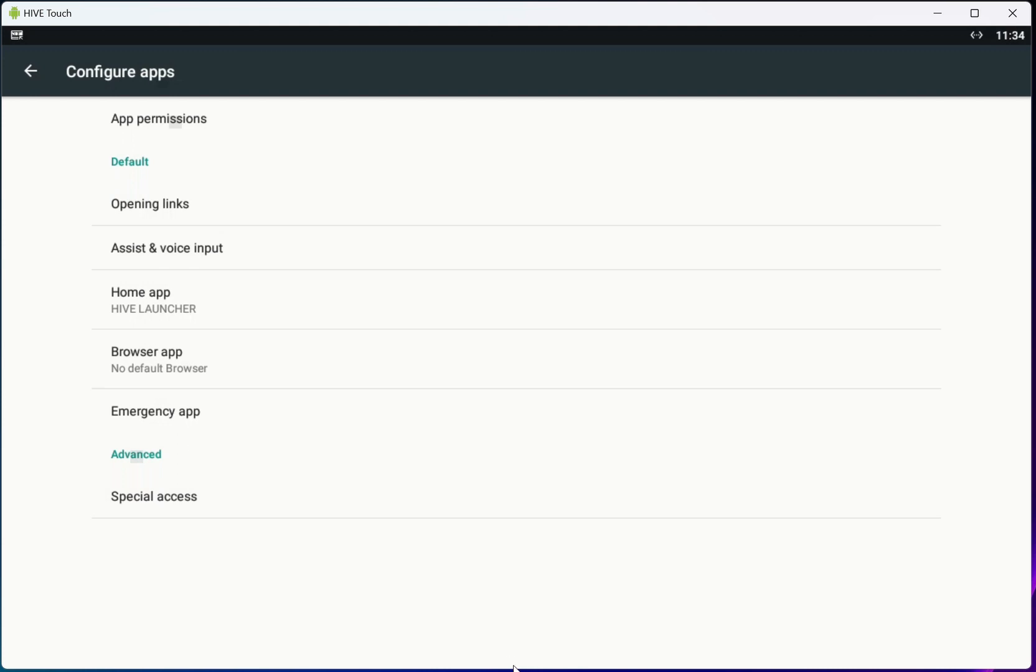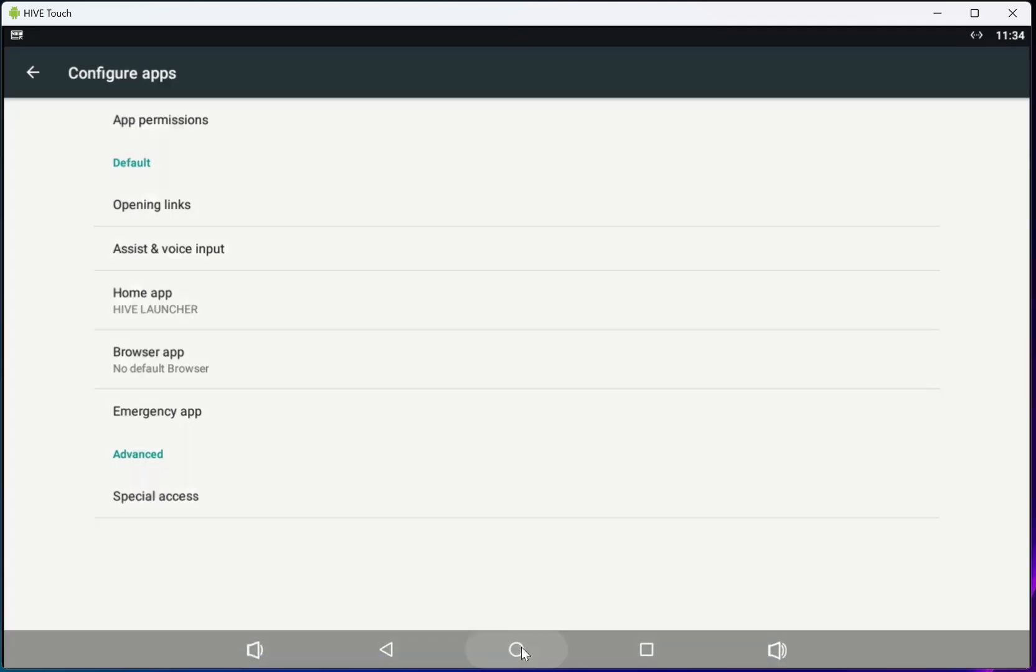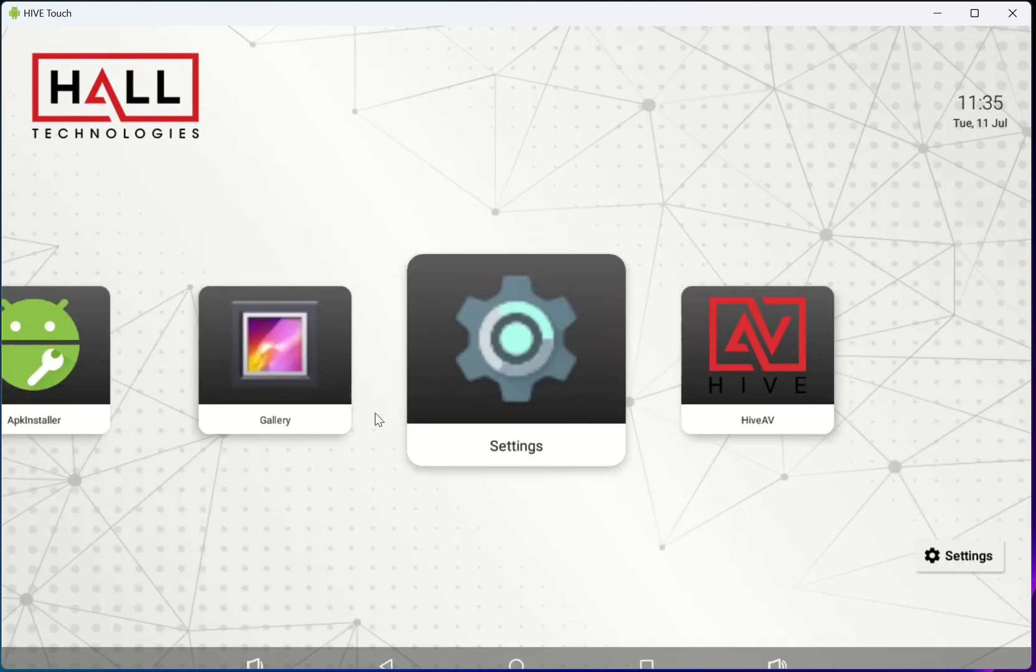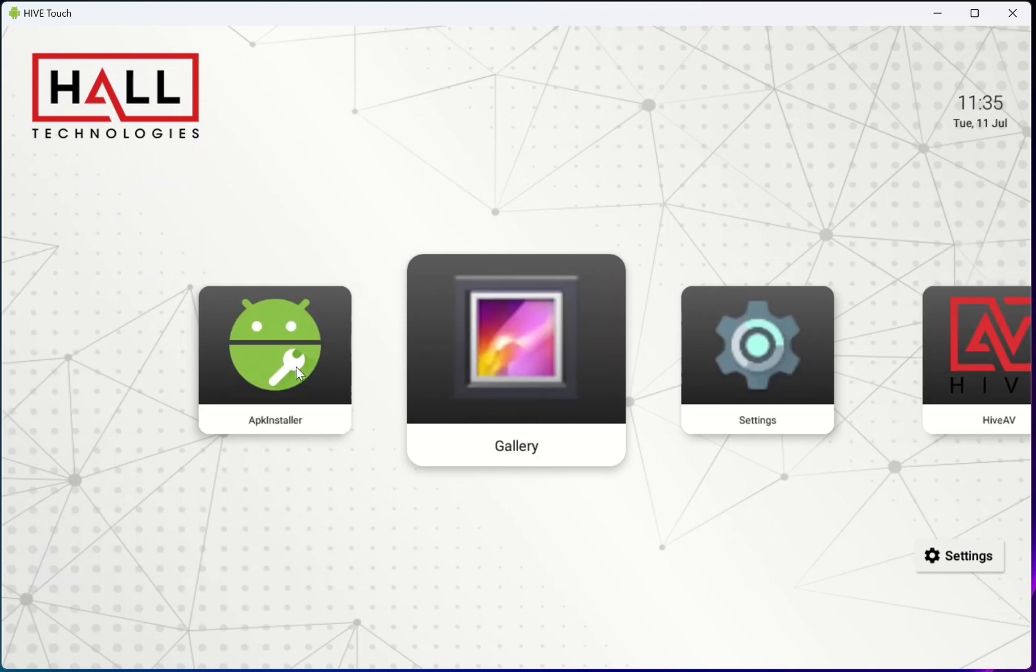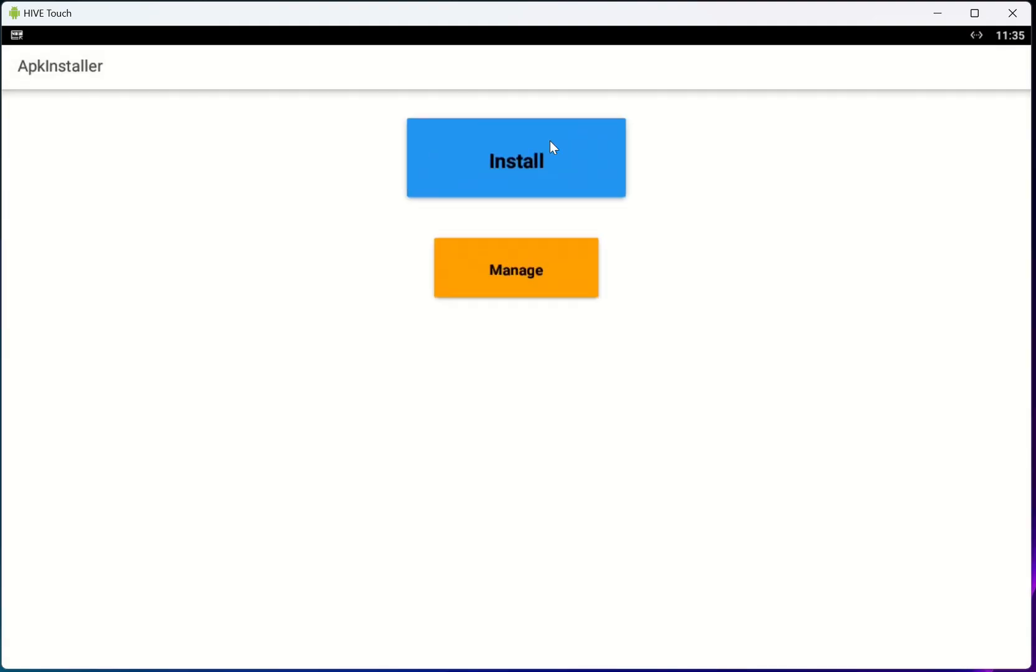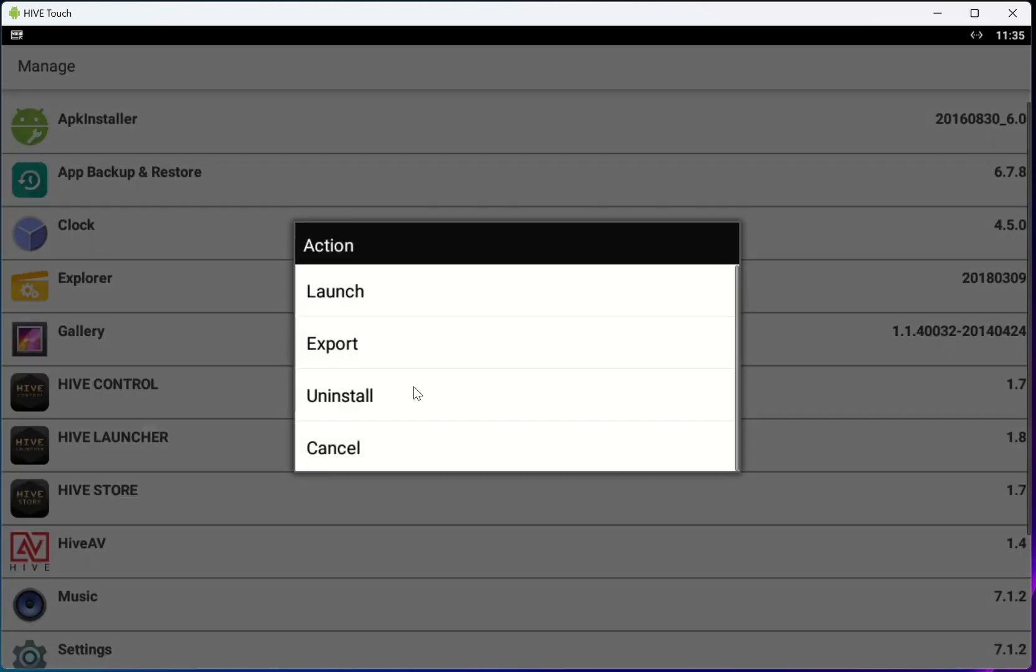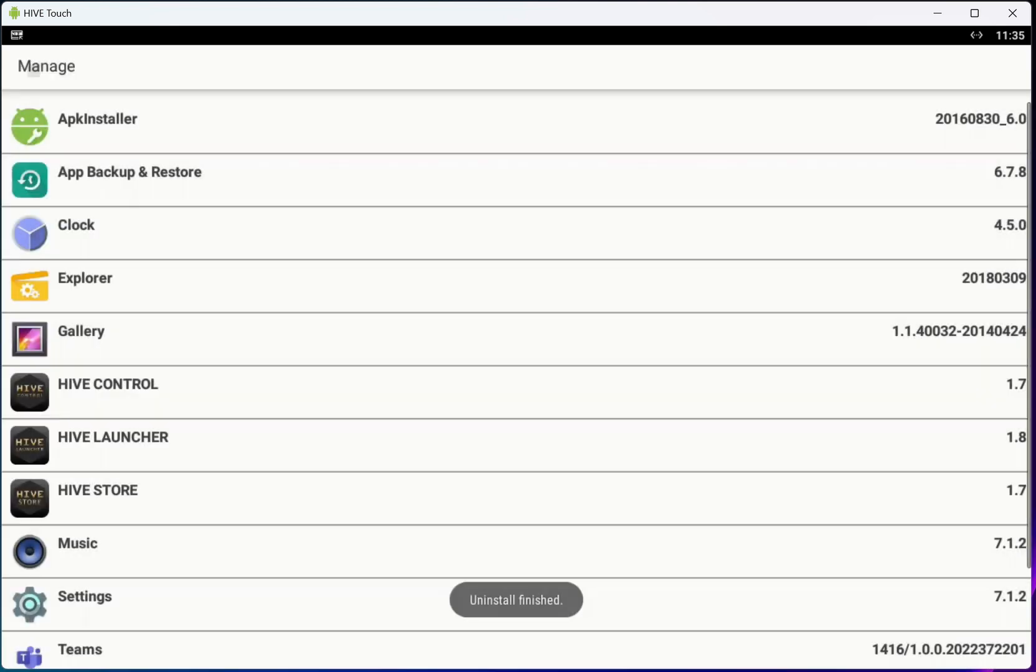Now you can swipe up and you'll see here we have all of these icons and there's an APK uninstaller right here. You should be able to click on this and then you'll come to this window and you can go to manage and then click on this and hit uninstall, and that'll take the app out completely.